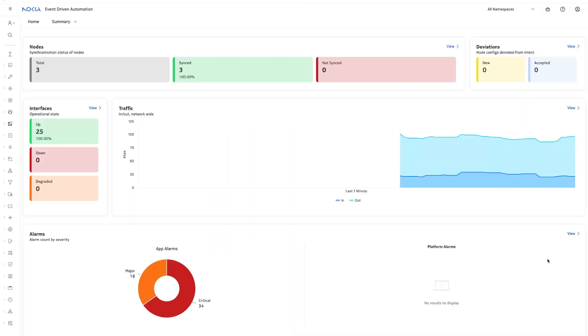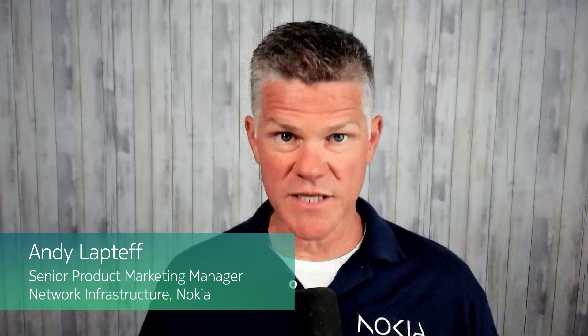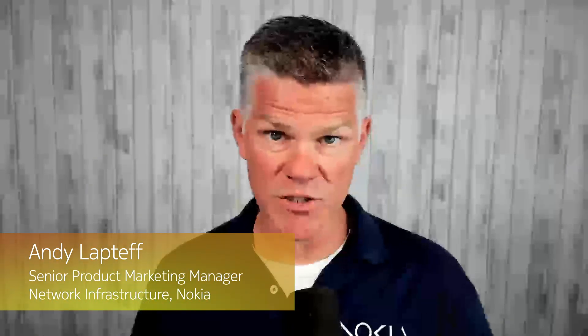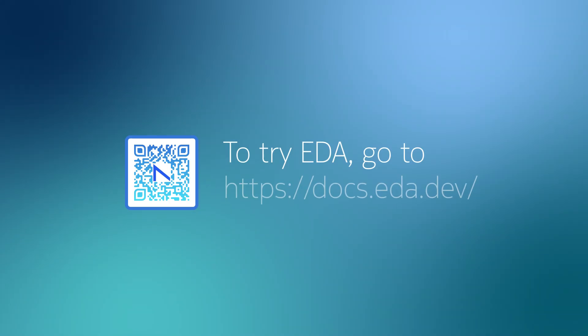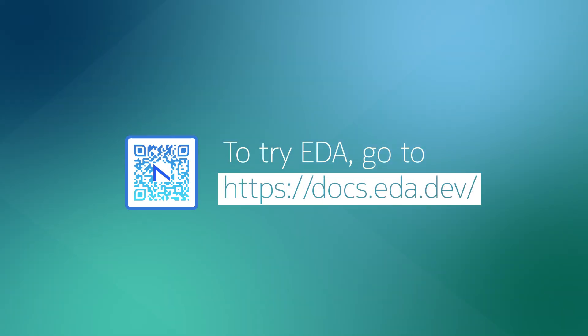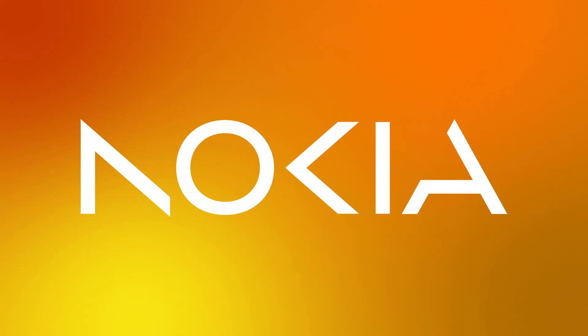And now we're in the UI. This is exciting. I can't wait to automate. So that's it. That's the process of installing Nokia's event-driven automation or EDA using the try EDA process. Thanks so much for watching and we'll catch you in the next video.